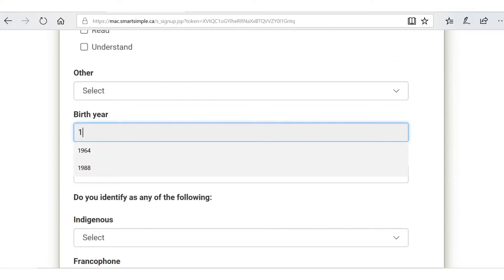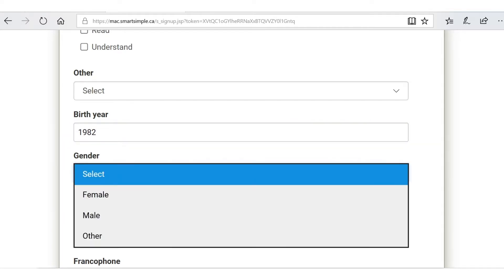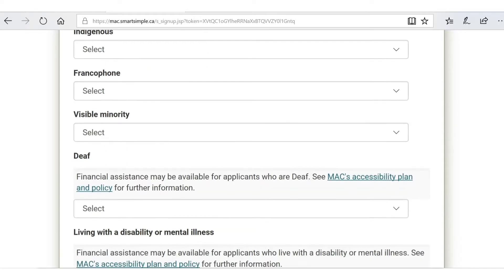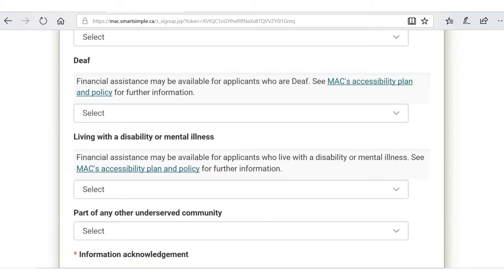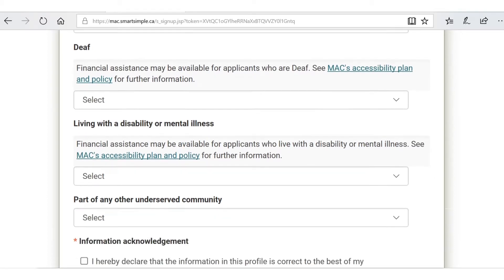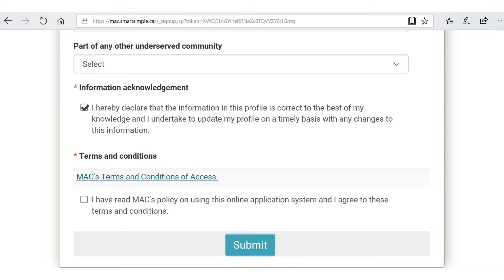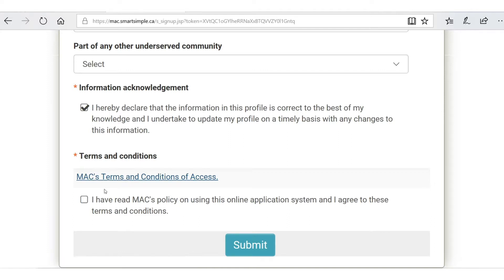Birthdate: 1982. Gender: female. If she's not Indigenous, she leaves that, but if you were you could click off there. Francophone, visible minority — we have some accessibility plan and policy information here for you to click on. You have to declare that the information you provided is correct. This link will take you to MAC's terms and conditions, and this link has information about how you interface with our online application system. Please read that, then click submit.